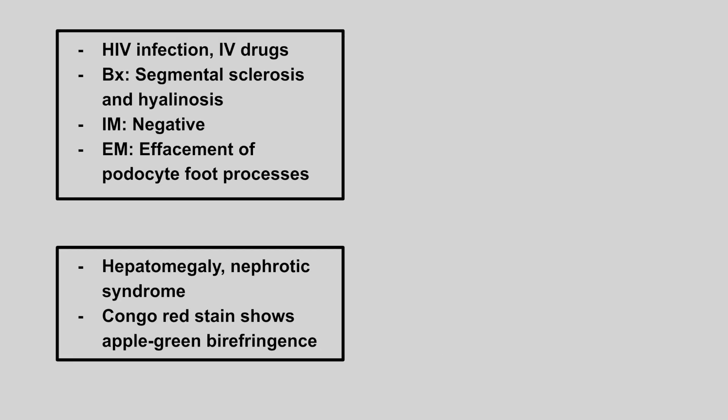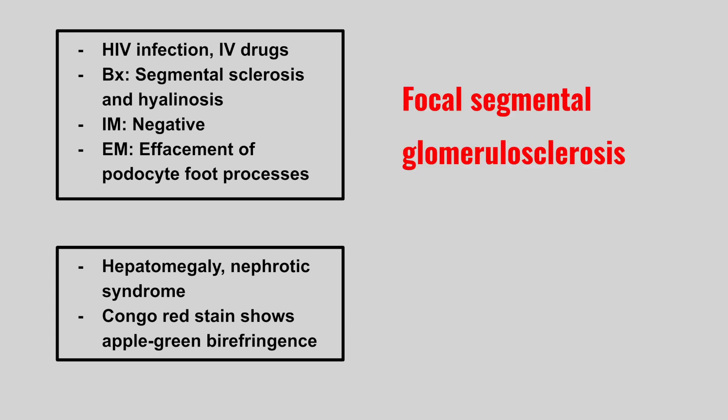Now we have a patient with HIV or IV drug use. Biopsy will show segmental sclerosis and hyalinosis. And we also see effacement of the podocyte foot processes. This is focal segmental glomerulosclerosis. And remember to just look at the name. There's focal areas of sclerosis here.